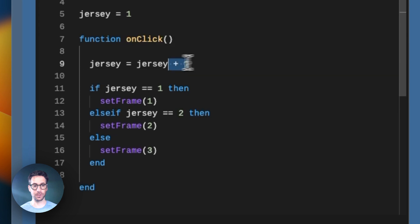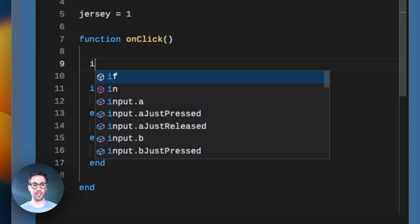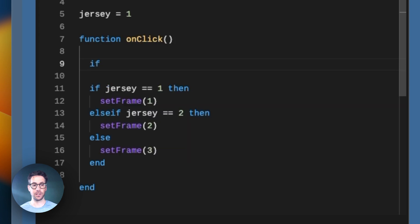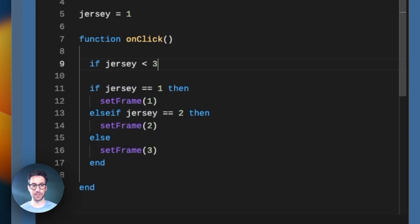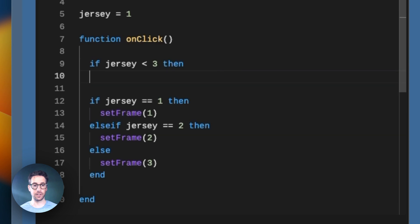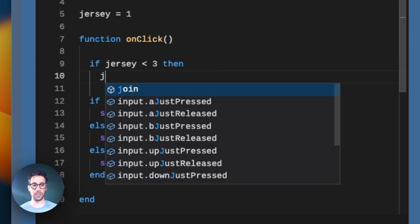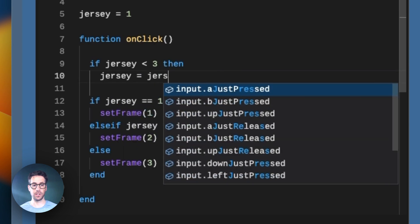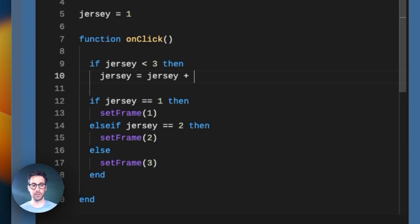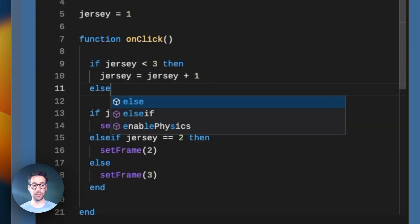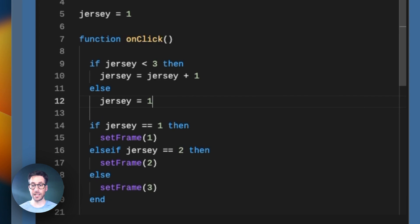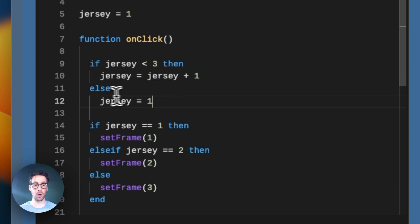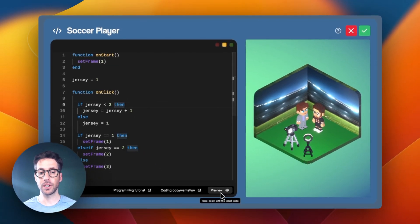We'll just delete this and rewrite it. What we want to say is if the jersey value is less than three, then we can do jersey equals jersey plus one, else we just want to say jersey equals one. That means if the jersey value is three when we click it, it will cycle back and be assigned to the value of one, and then it will reset the frame to one. Let's see if that works.